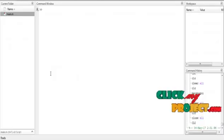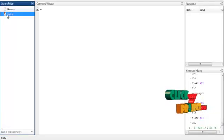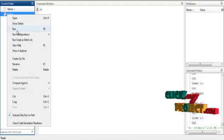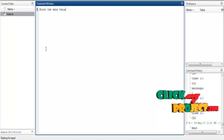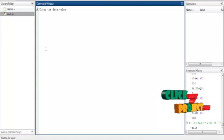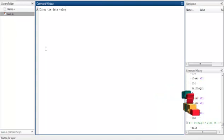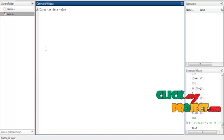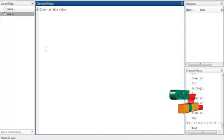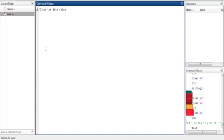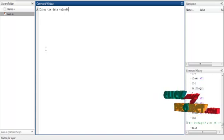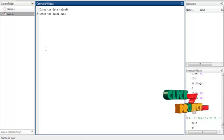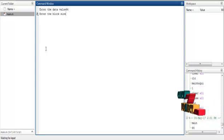Let us discuss the running procedure. Click the main file and run. It will display a prompt to enter the data value. Here we are using QAM modulation — I will enter 64 for the data value. Then enter the block size — I will click 8.